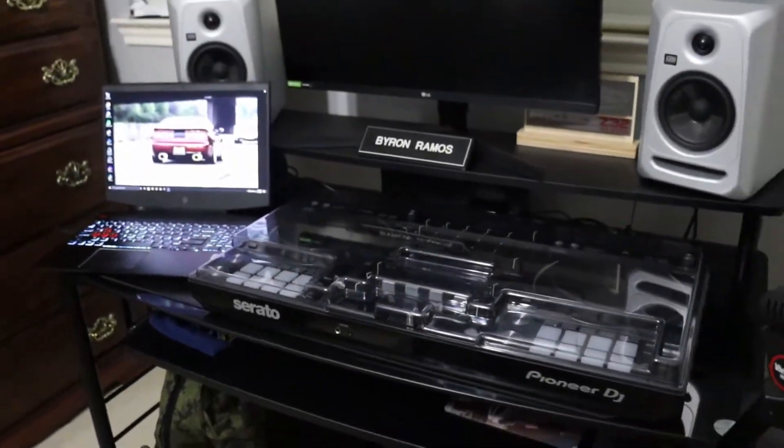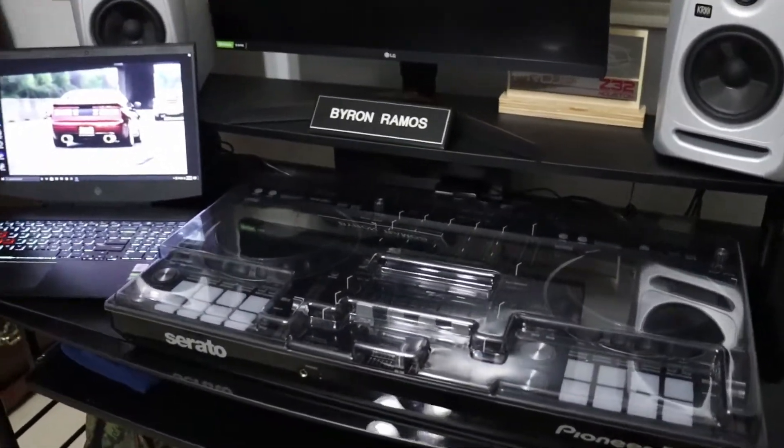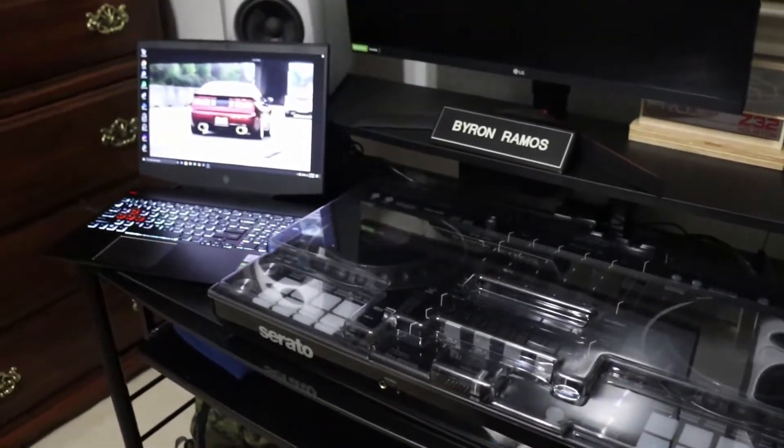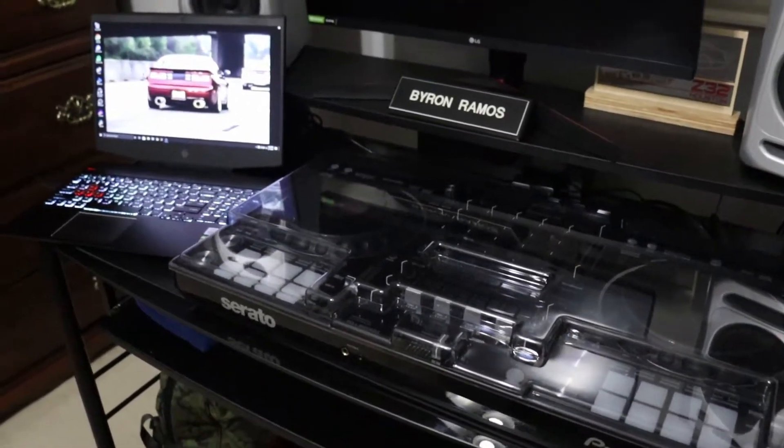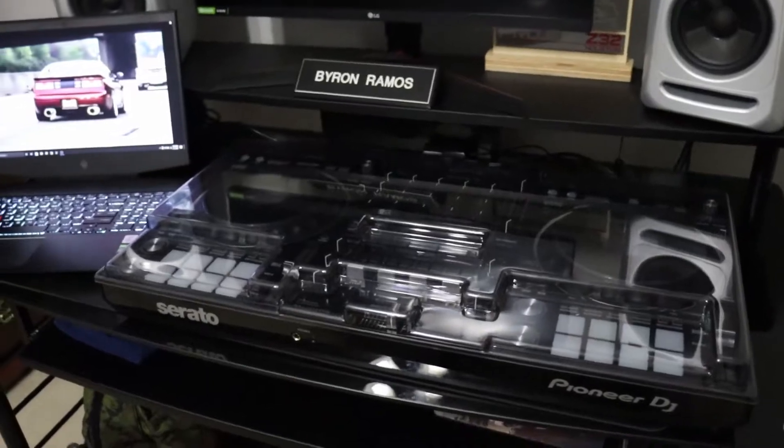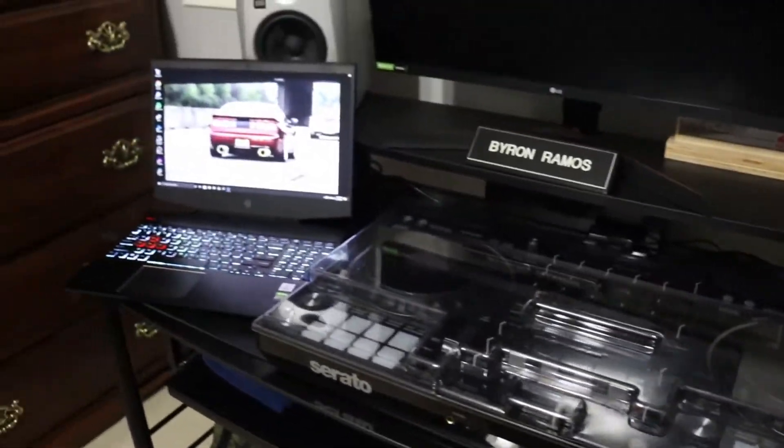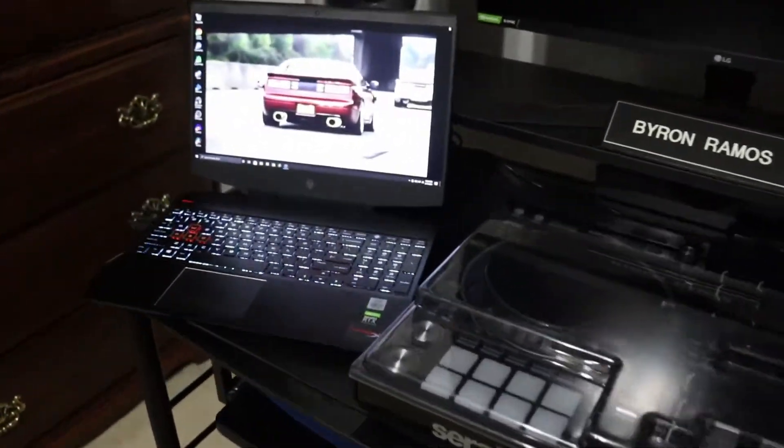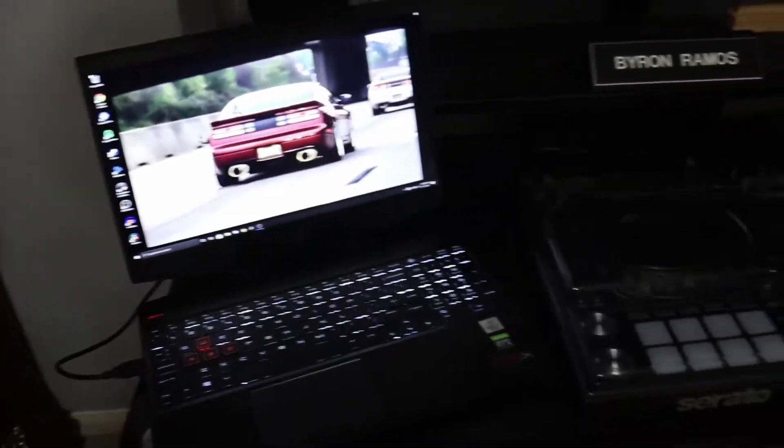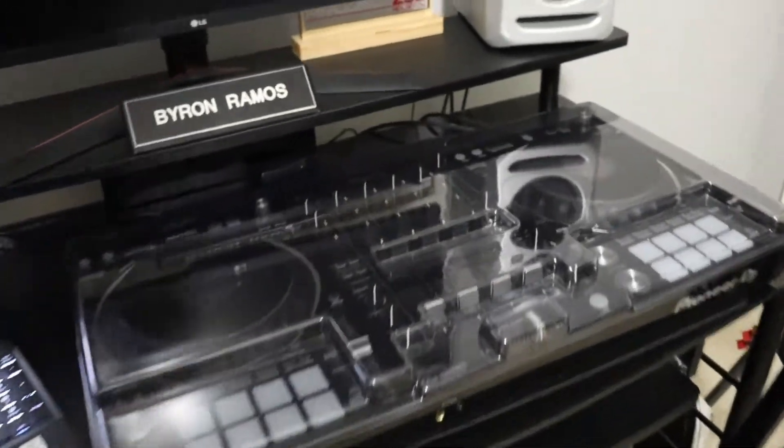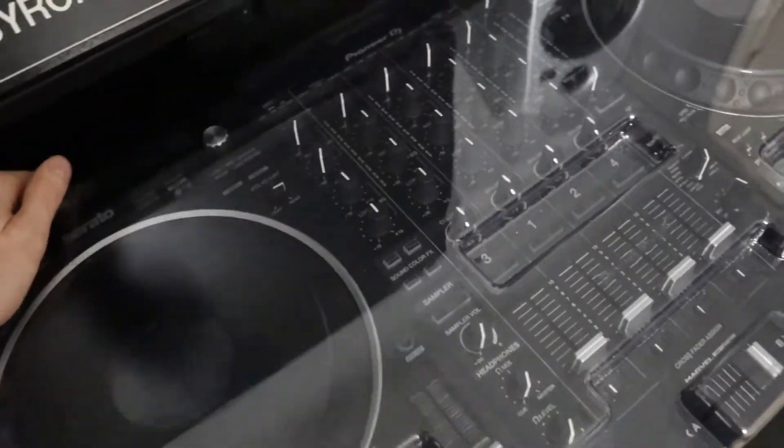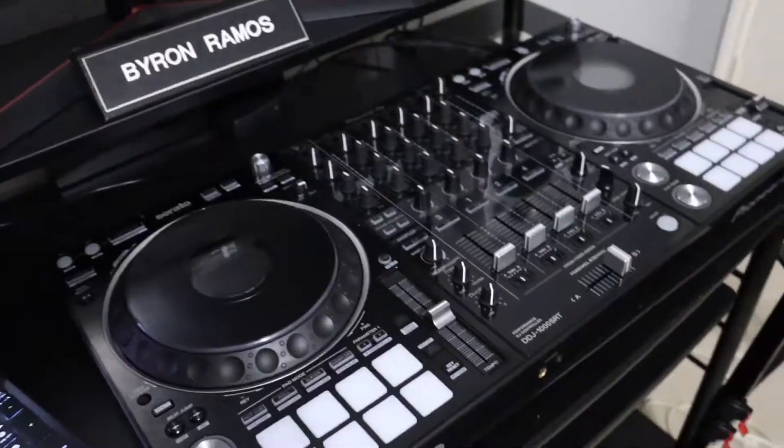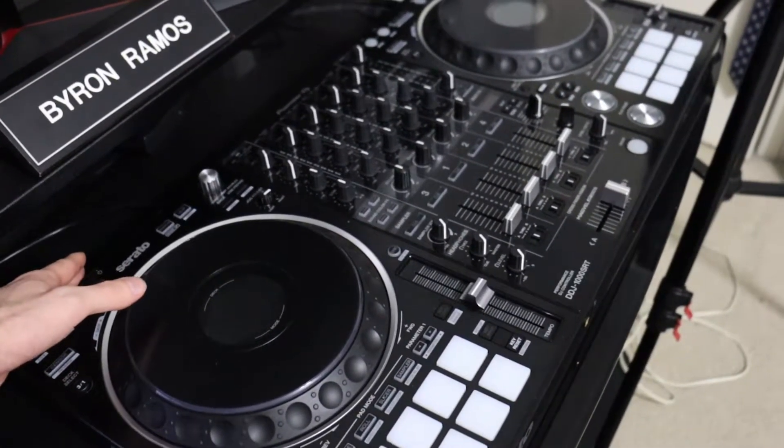What's going on guys, I'll show you how to do the latest firmware update for the DDJ-1000 SRT on Windows 10. Let's get started. Let me remove the cover first.